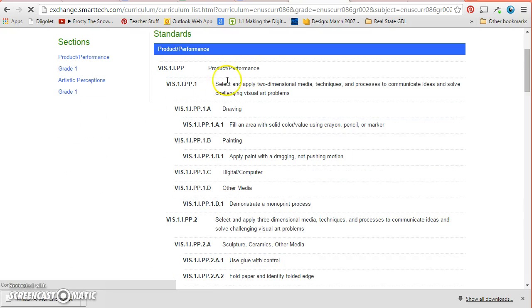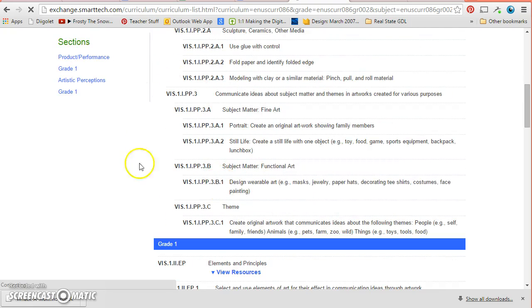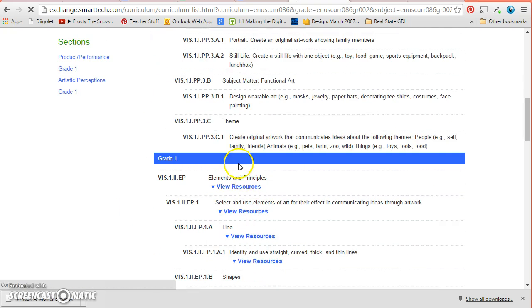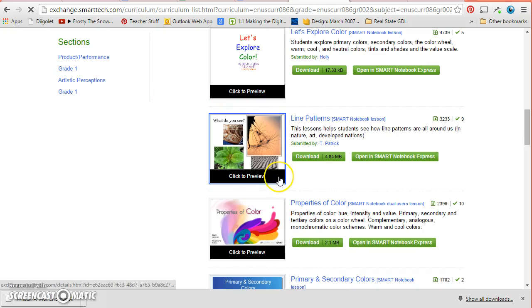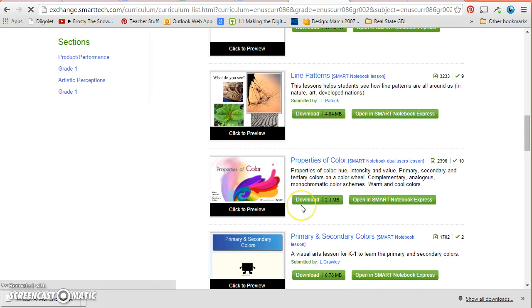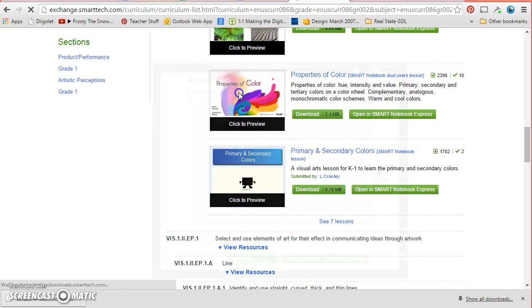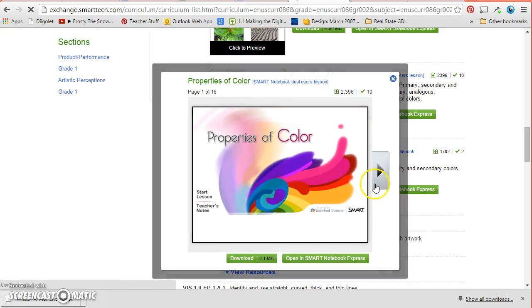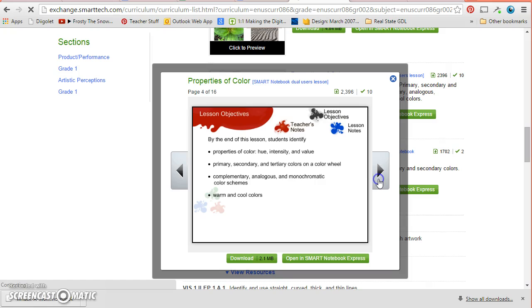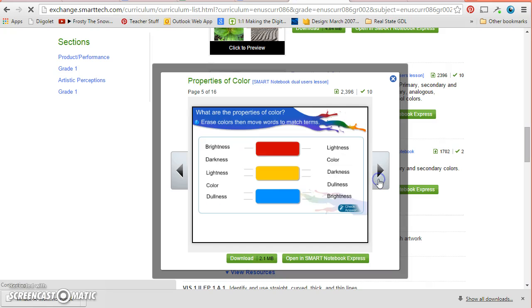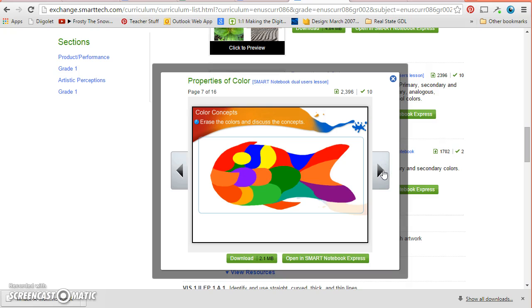So you can see that all of these ones, nobody's made any resources. But as I get down to here to elements and principles, I could find here one about color, about patterns, about properties of color. And so I can look at this and it might have, it's got a lesson that goes all through the different kinds of colors, hue, intensity, value.